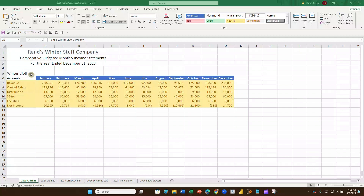What we have here is monthly sales revenue, cost of goods sold, distribution cost, SG&A cost, facilities cost, and net income for every month for 2023 and 2024 for each of the three divisions. We need to run all of this data together into a single pivot table, but without necessarily putting it all on the same worksheet.